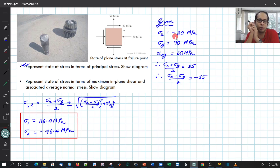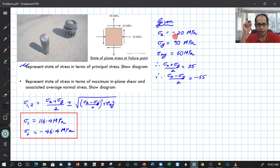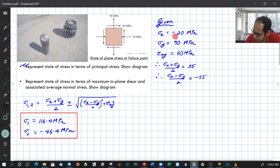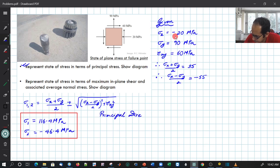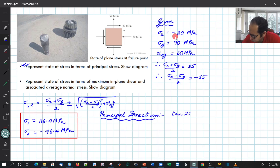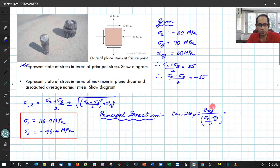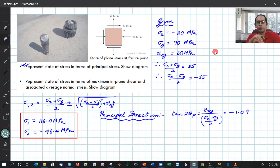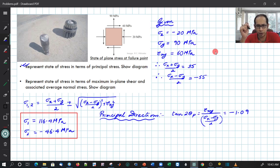Now that we have the magnitudes, we need to find the angle at which the principal stresses act. Using the relationship for θp, if you plug in the values of τxy and (σx − σy)/2, you get two different roots for θp separated by 90 degrees. The first root and the second root — I will write them down.